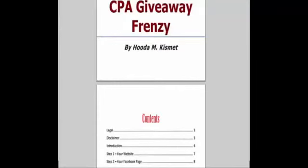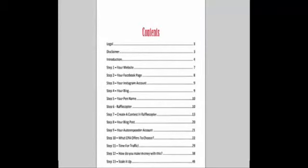And the second OTO is a done-for-you package where they can just take all the content and plug it in without having to spend so much time creating blog posts and stuff like that.